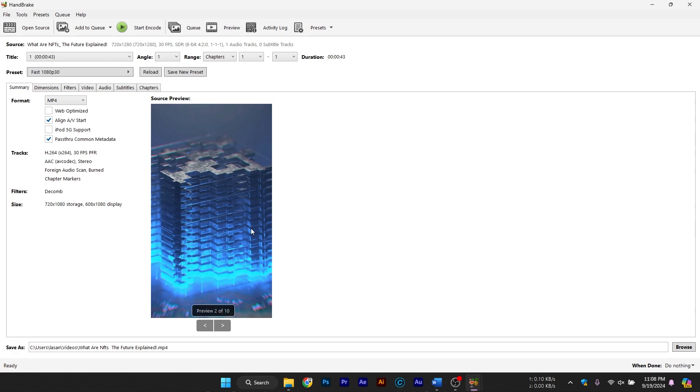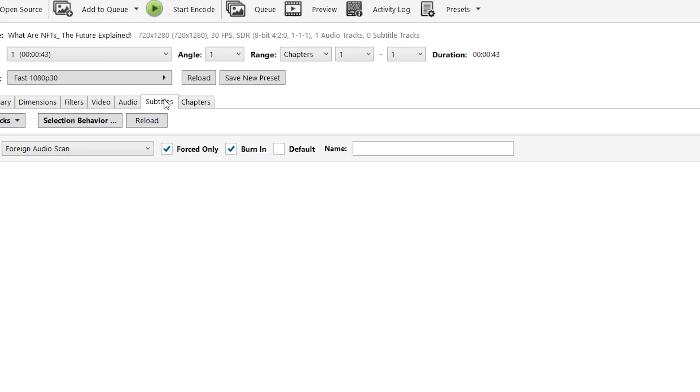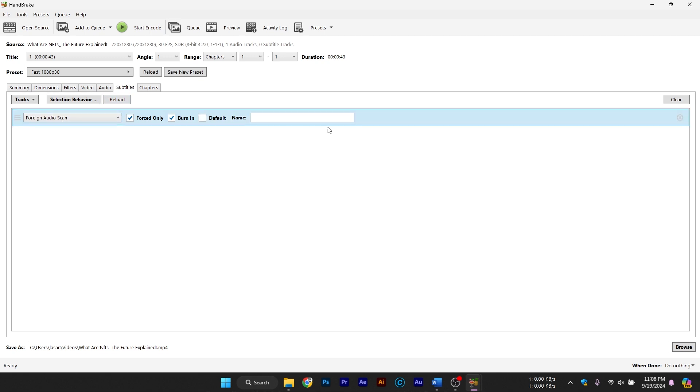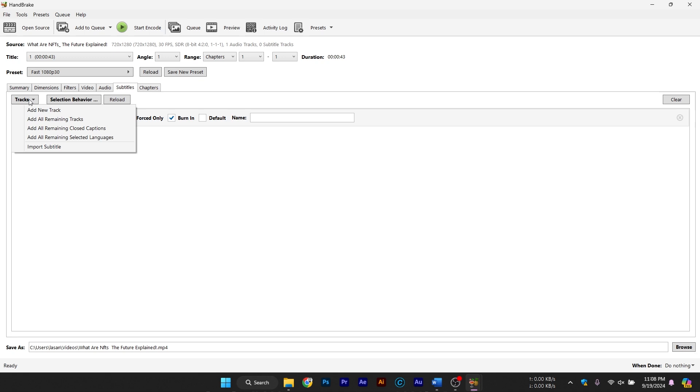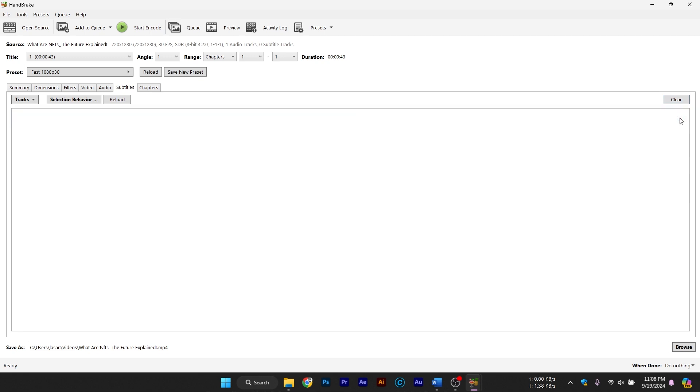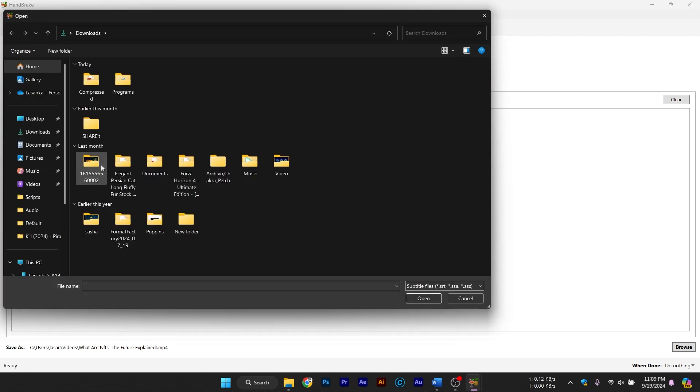Adding or removing subtitles and audio tracks. Another cool feature in Handbrake is the ability to add or remove subtitles and adjust audio tracks. If your video has multiple audio tracks or subtitles and you want to strip them out or add new ones, Handbrake makes it easy. Just navigate to the Audio and Subtitles tabs, where you can remove tracks to reduce file size or add subtitles if you're preparing a video for an international audience.